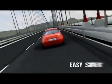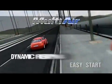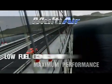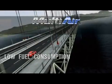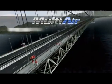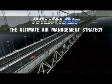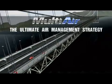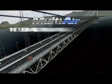The MultiAir technology is the outcome of striking research efforts — an authentic innovation for all internal combustion engines, the ultimate air management strategy.